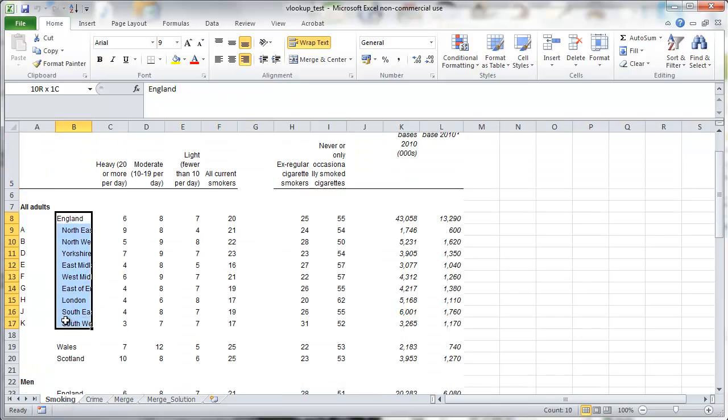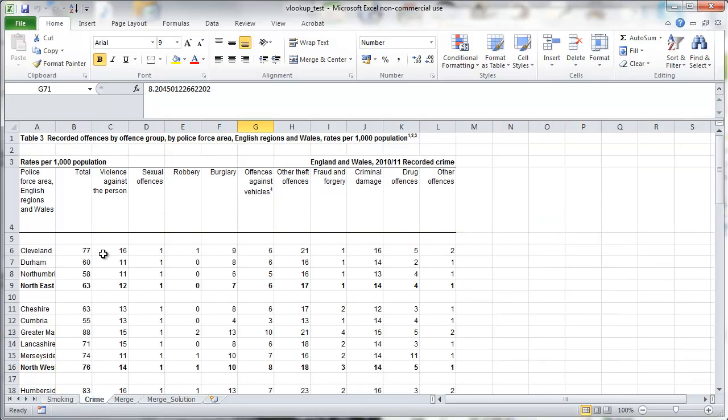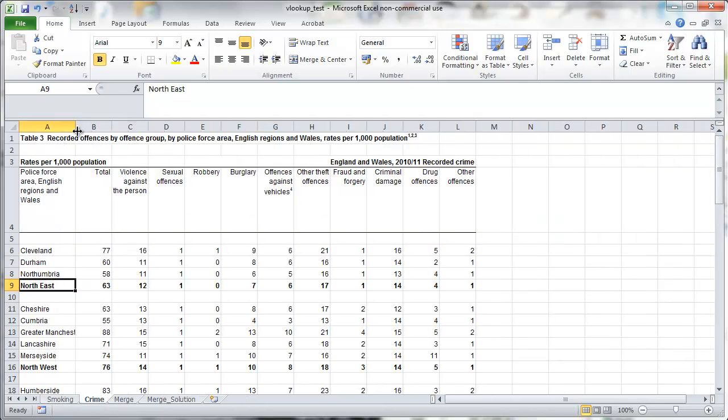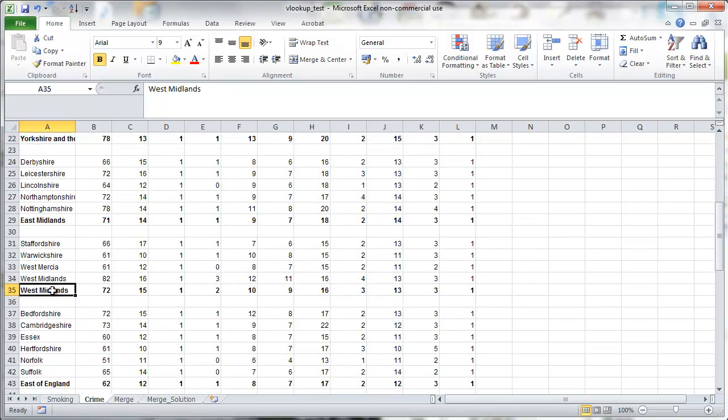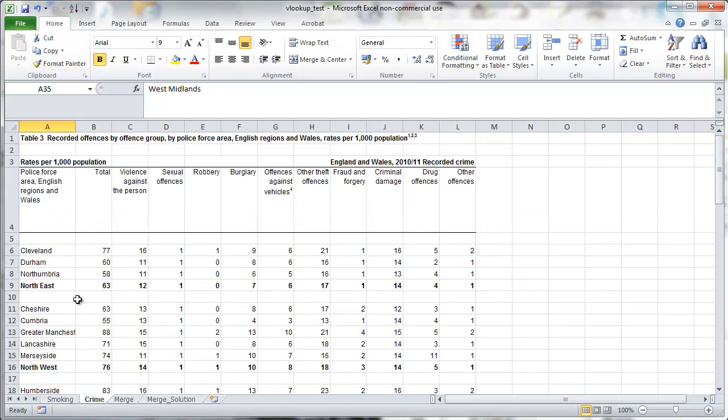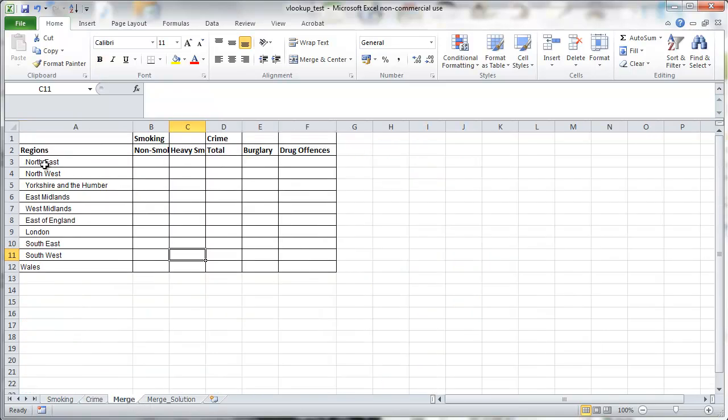In each table, we have data for different regions in England and Wales as well. That's the crime table. So we have different regions here as well. We have little sub-regions as well, but we are not really interested in them. But that's often the case that you have data which you don't want.